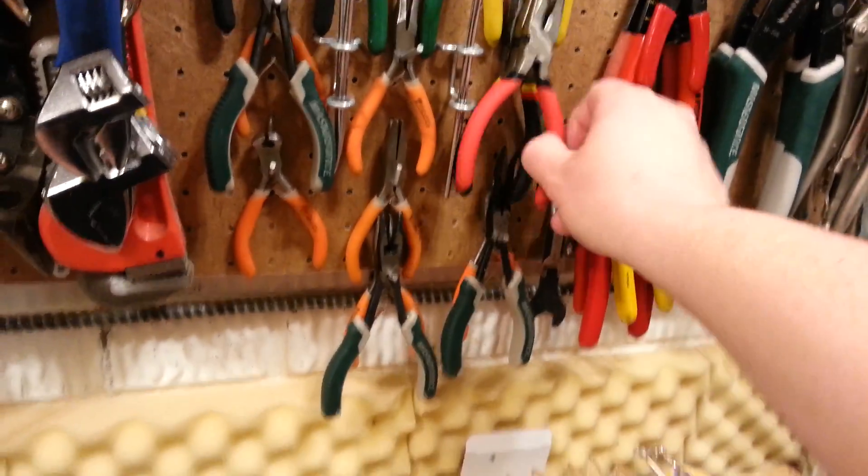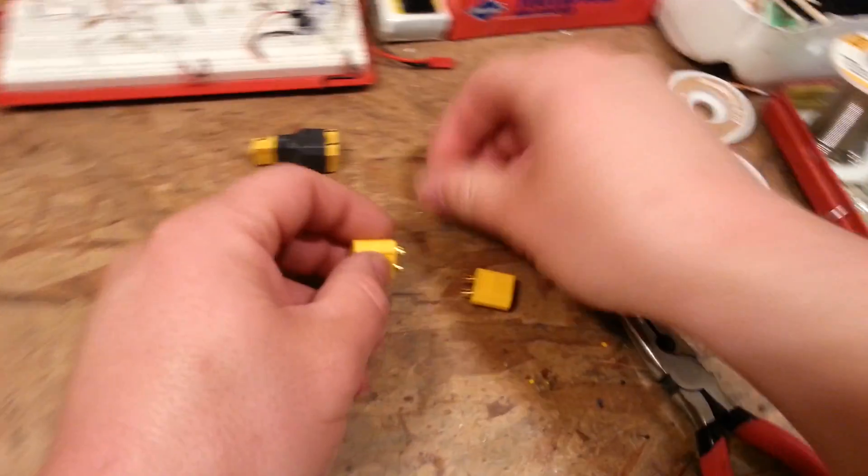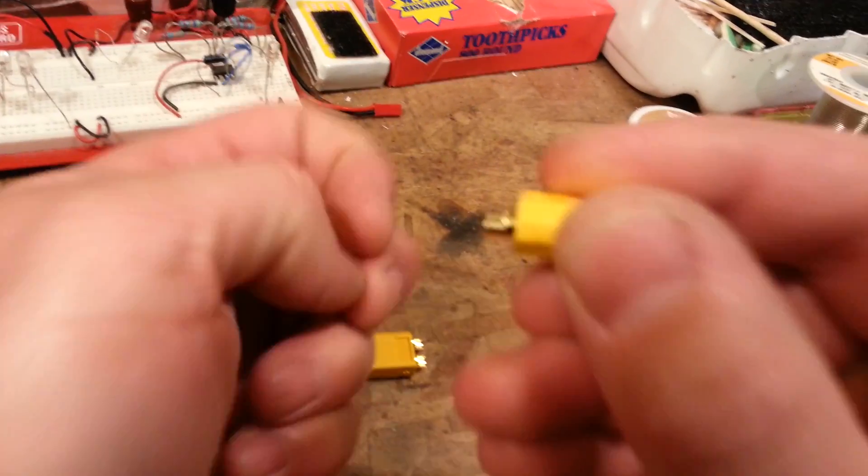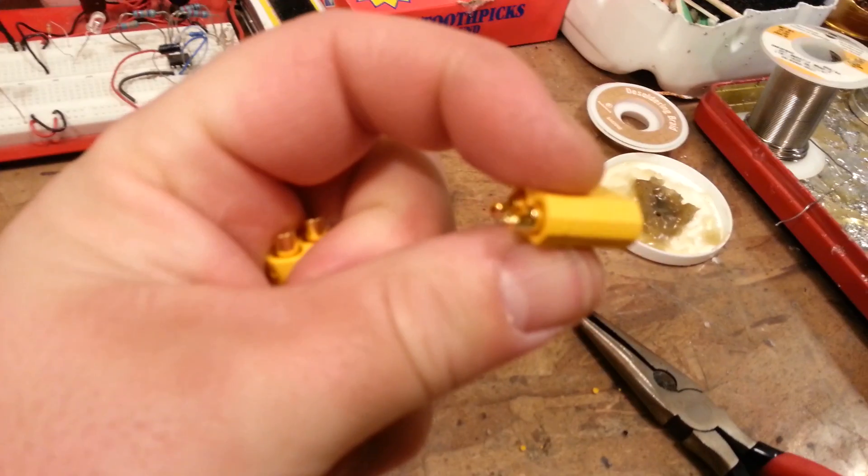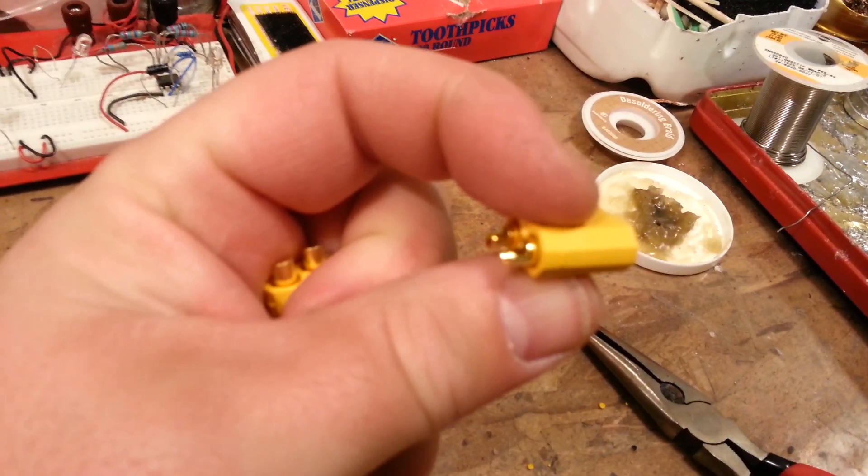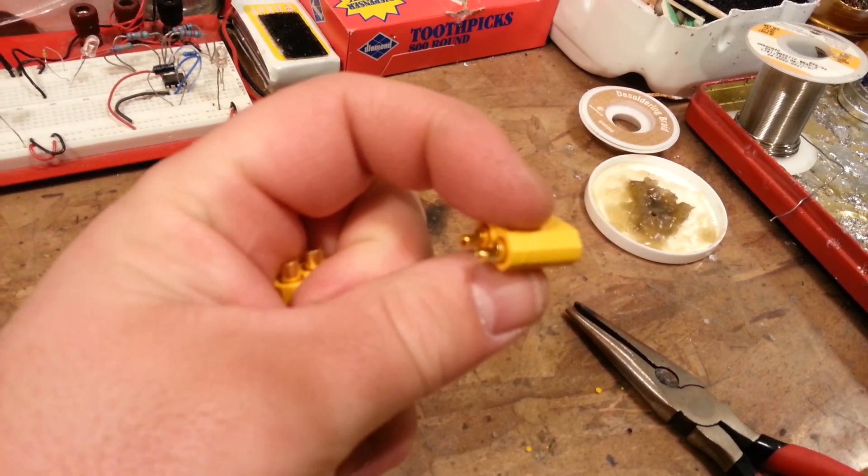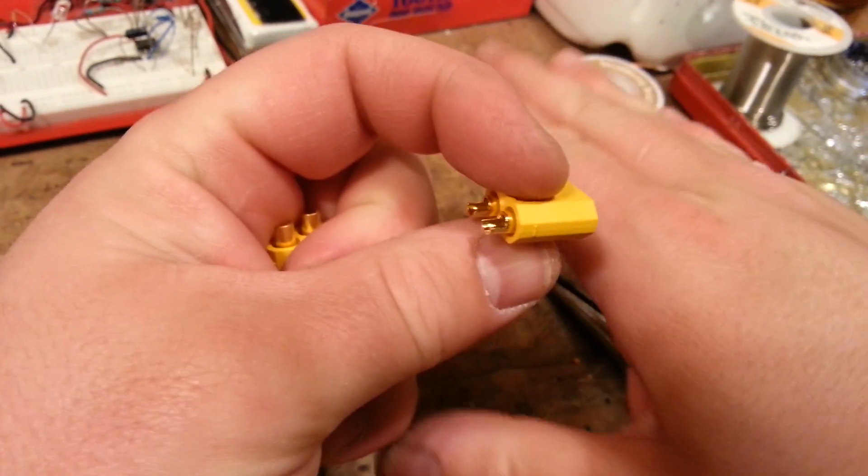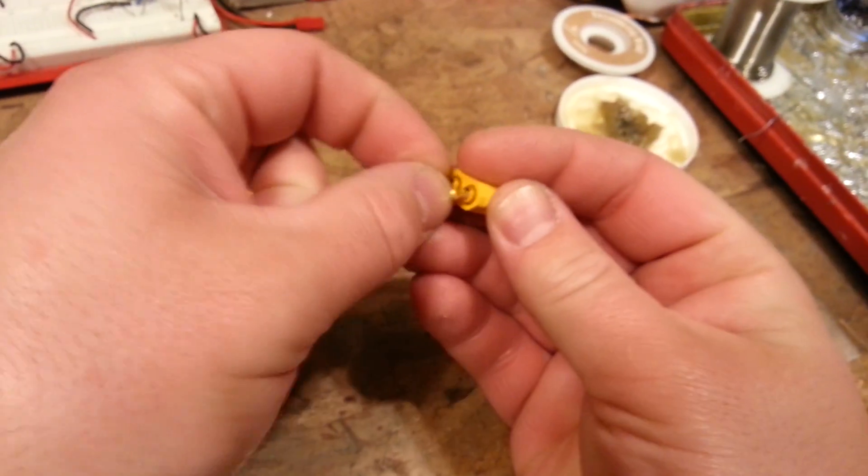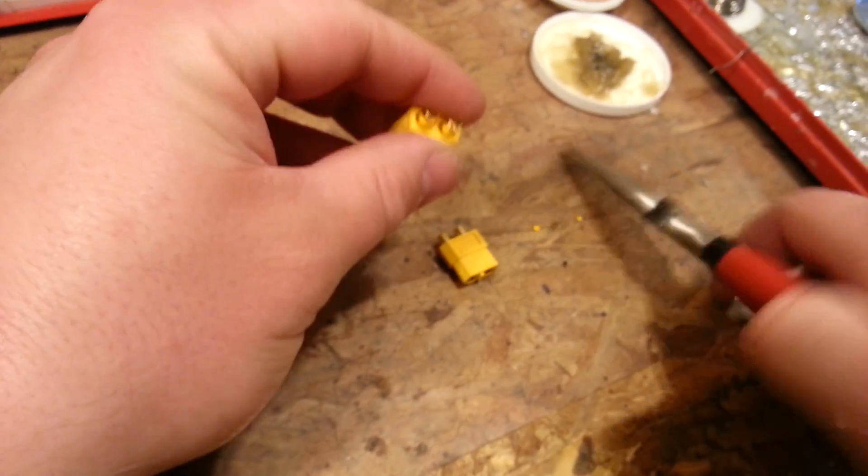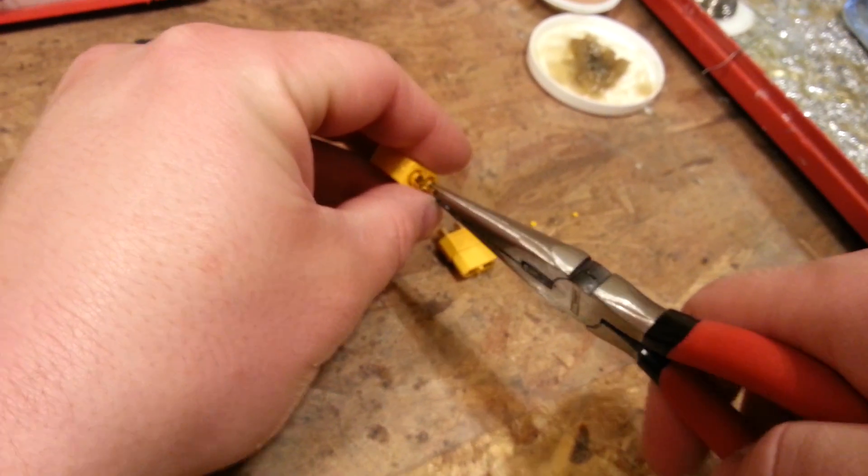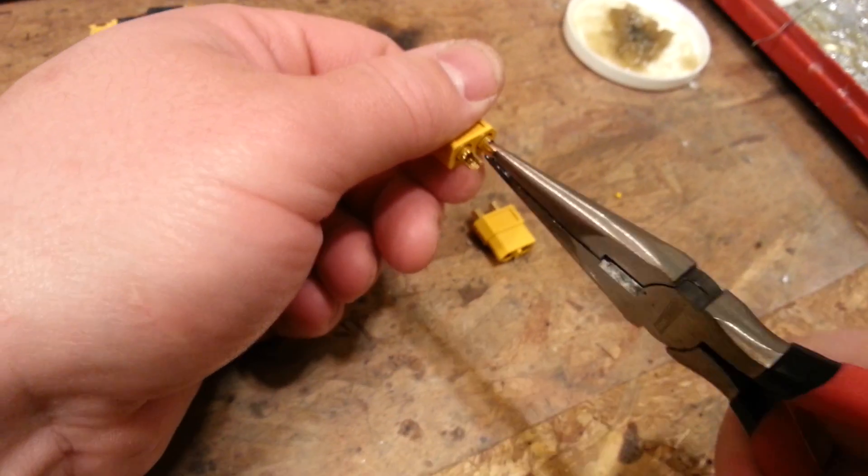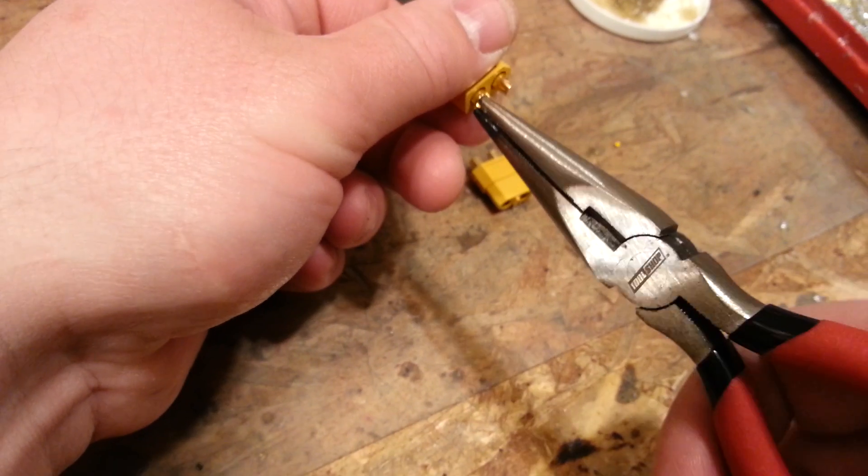First thing you're going to do is just grab some pliers and you're going to spin these things so that they orient in a way that you can line everything up. Some of these come with the pins flat like this on the same side and some come with the pins on the other direction. You can spin them, so grab this without marring the finish and just rotate them.